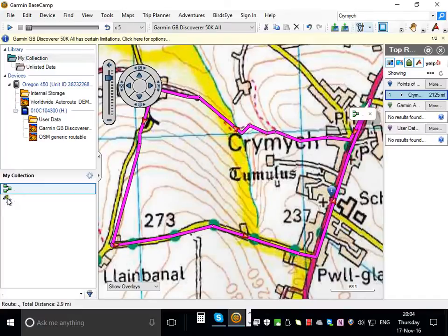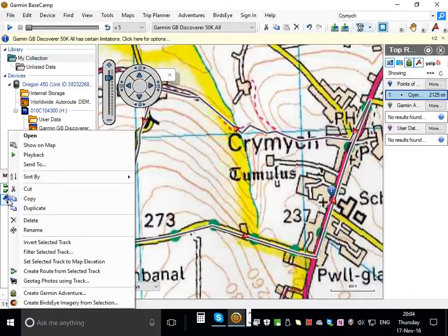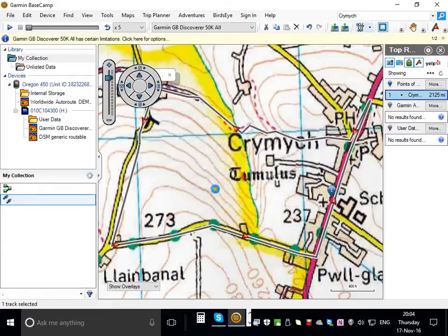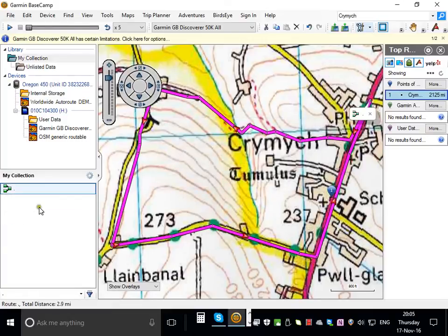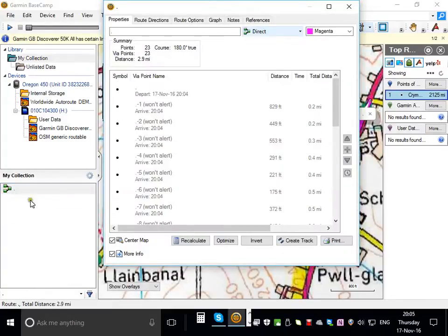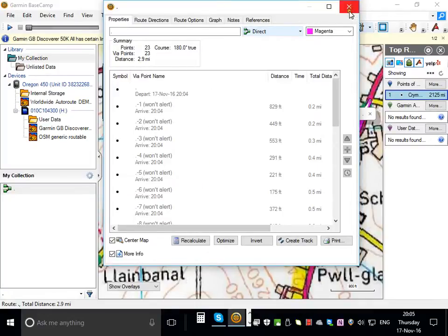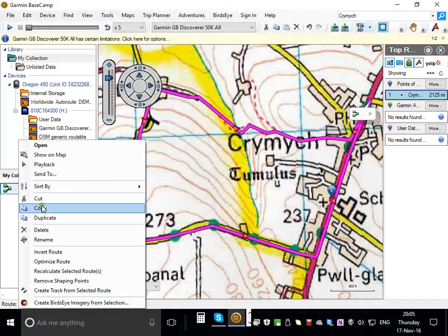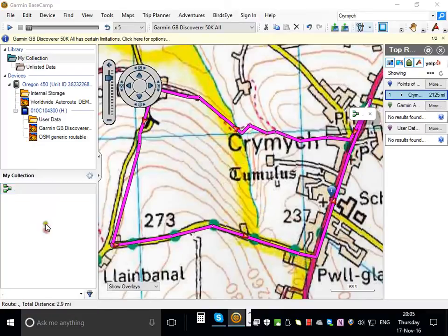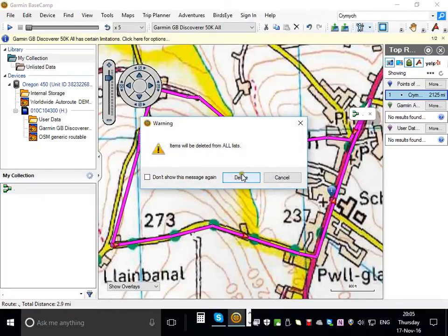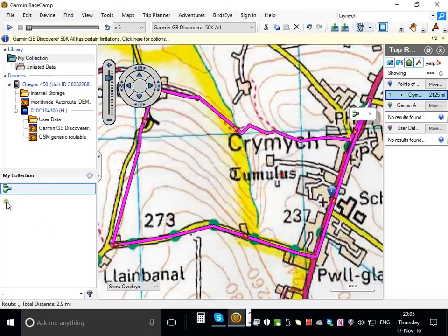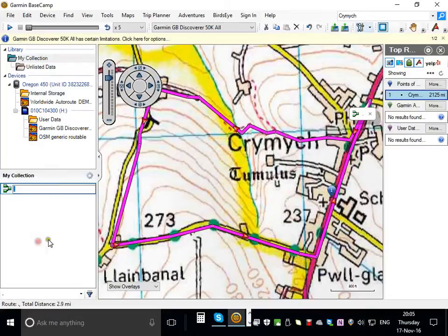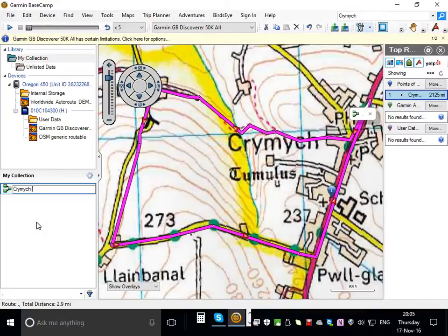I don't need the track now, so I'm going to right click on that and delete it. And then I'm going to find out how long this route is. It's 2.9 miles. So I'm going to rename instead of a dot, I'm going to call it Cremic 3 M.